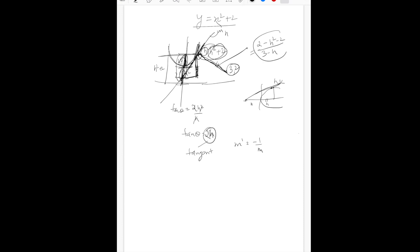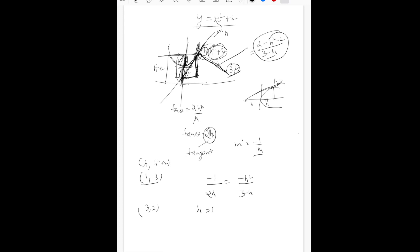The slope of normal is m' = −1/m, so −1/(2h). We equate: −1/(2h) = −(h² − 0)/(3 − h), which simplifies to −1/(2h) = −h²/(3 − h). Solving this gives h = 1. With h = 1, the coordinates are h comma h² + 2 = 1 comma 3. Using the distance formula between (1, 3) and (3, 2), we get √((3−1)² + (2−3)²) = √5. That is the minimum distance.